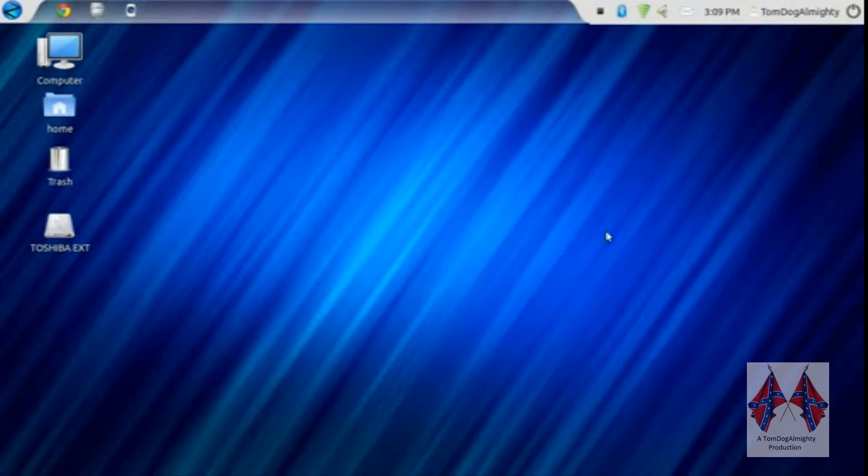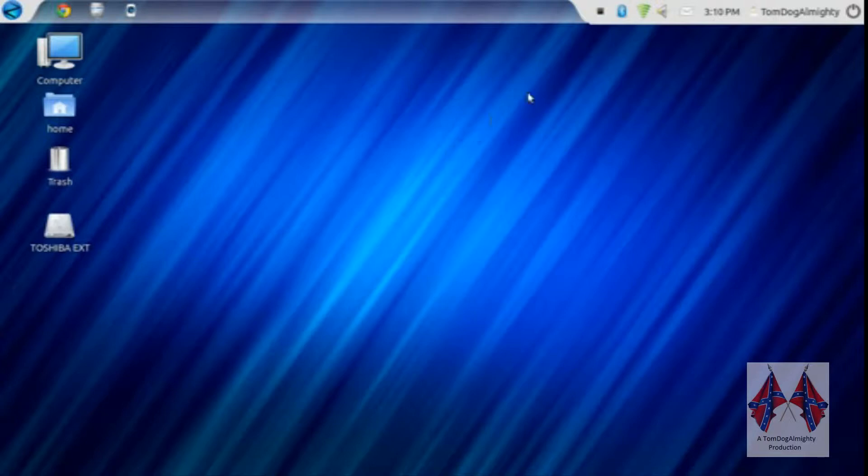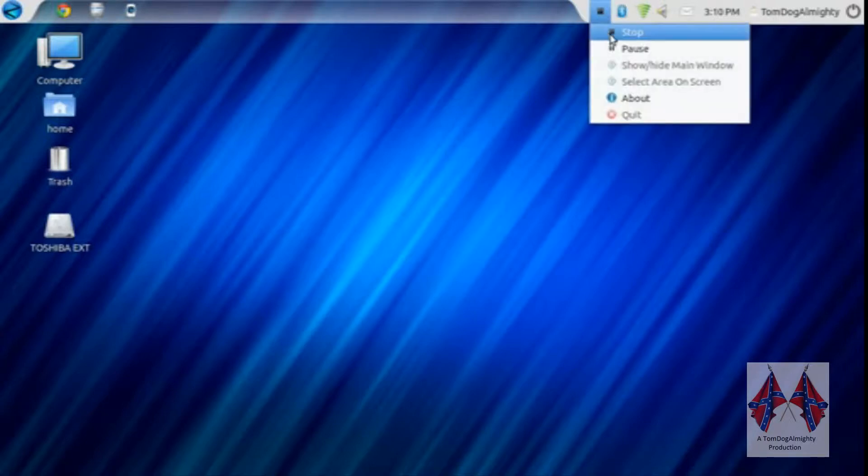So I'm in Linux right now. I'm going to have to get out of here and go into Windows 7 to show you the rest of it. I will see you then.